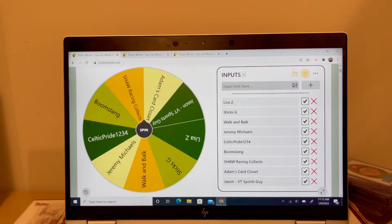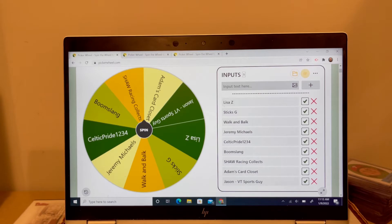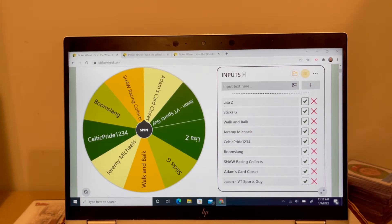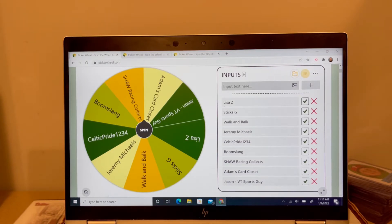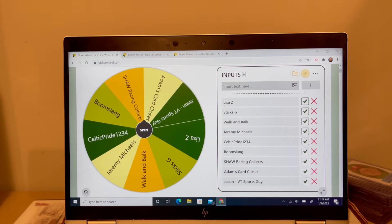The last two times I ran contests with a picker wheel, what I did was I said, okay, we're going to spin until somebody's name comes up three times. So we're going to do that for each entry today. And I'll keep that format as long as I have few enough people to make it manageable to do it that way.